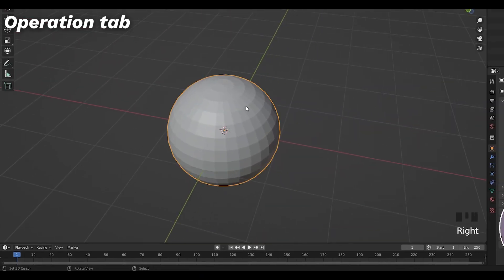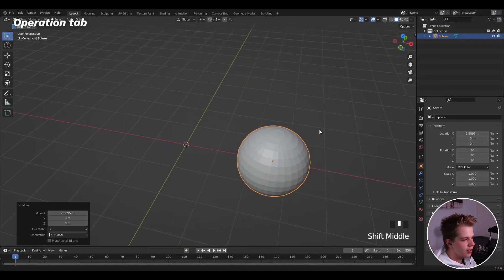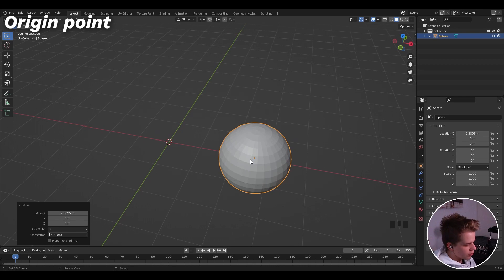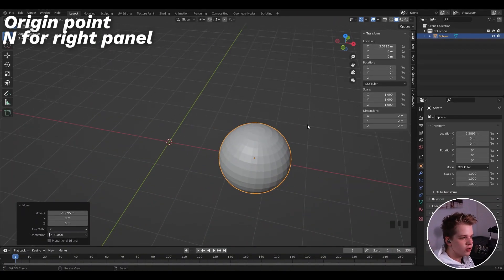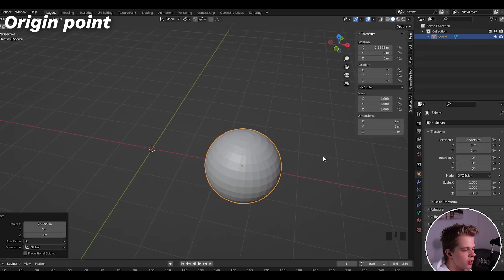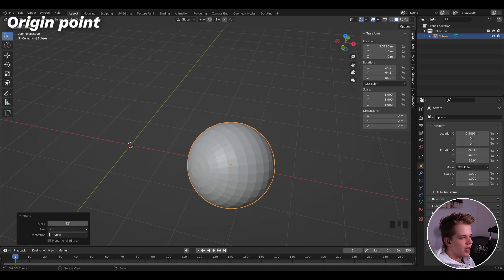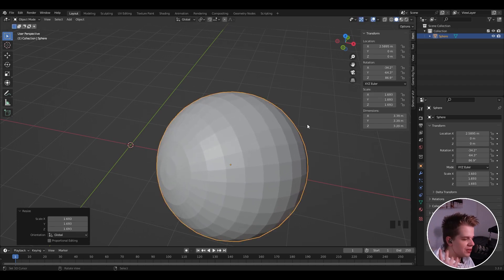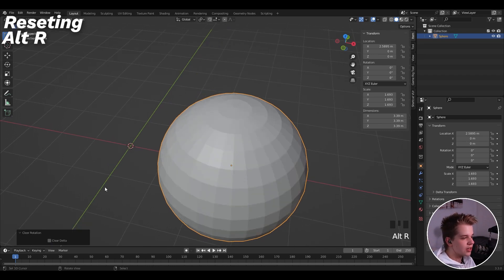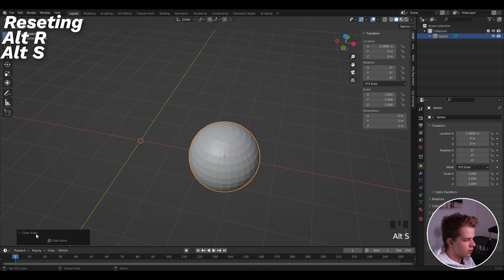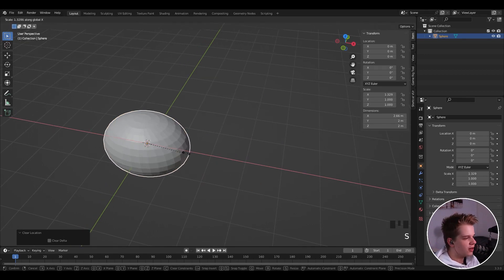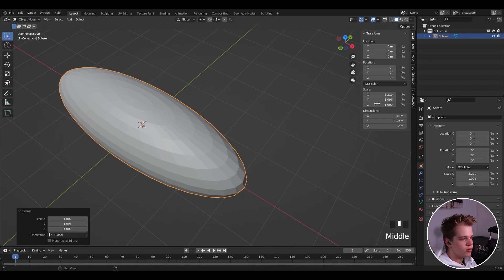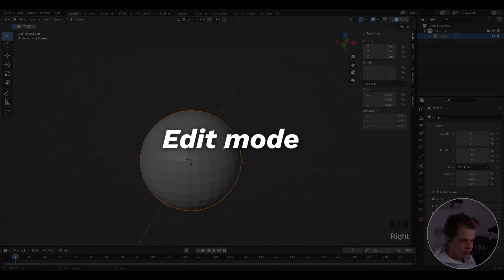Whenever you have your object, moving it reveals a yellow dot called the origin point. Press N to pull up the side panel and you can see the location, rotation, and scale values. You can reset these: Alt+R clears rotation back to zero, Alt+S clears scale back to one, and Alt+G clears the location. All of these operations can be reversed in object mode.